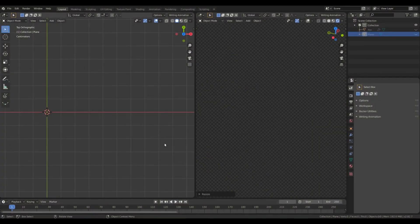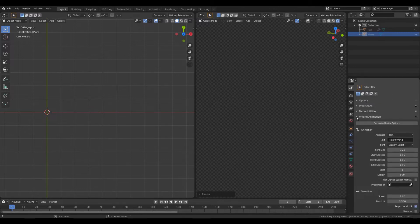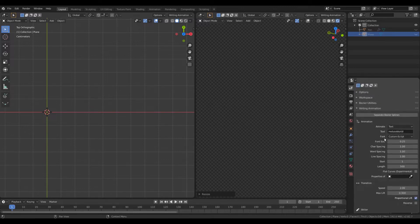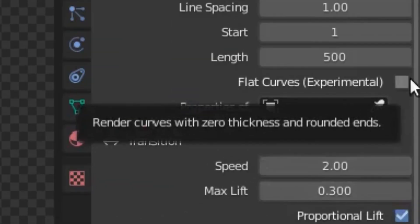When you install the writing animation add-on, you will have a new panel on the active tool and workspace settings area. In this panel there are a set of options which are covered in the tutorial I just mentioned. For now we are interested in this particular option: flat curves.